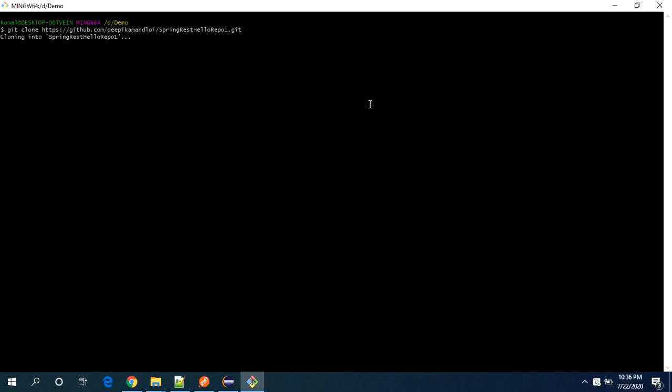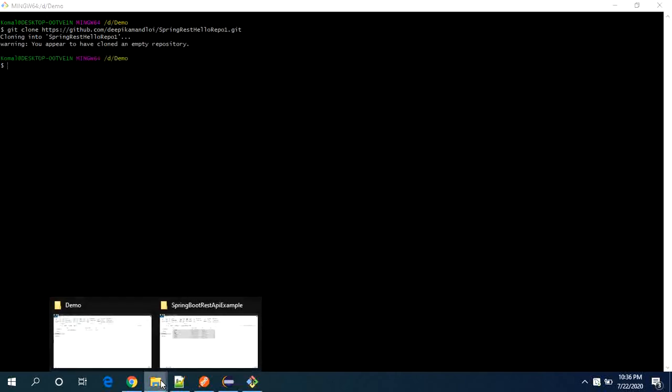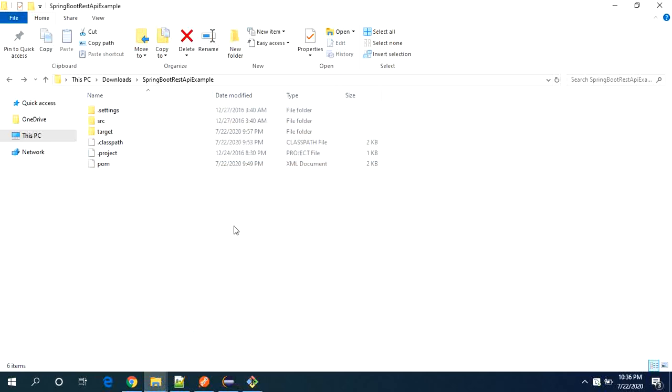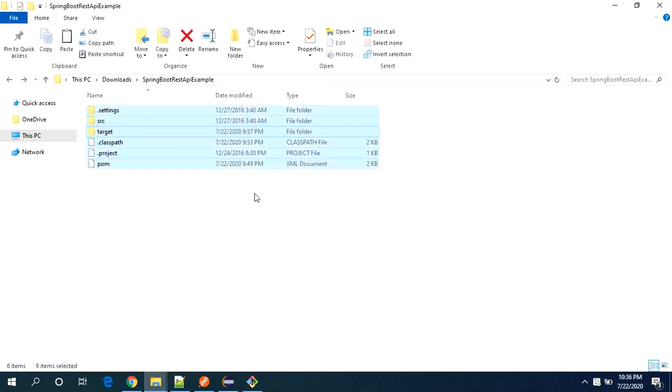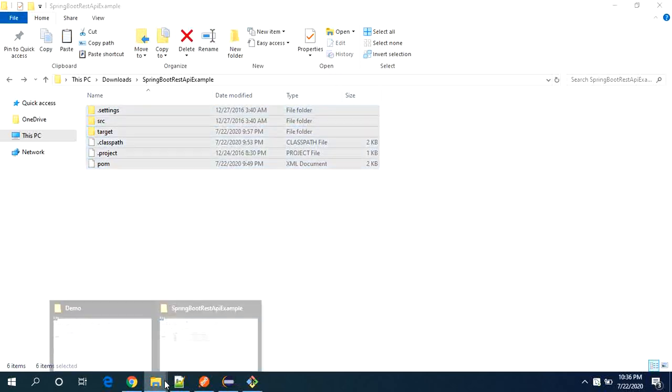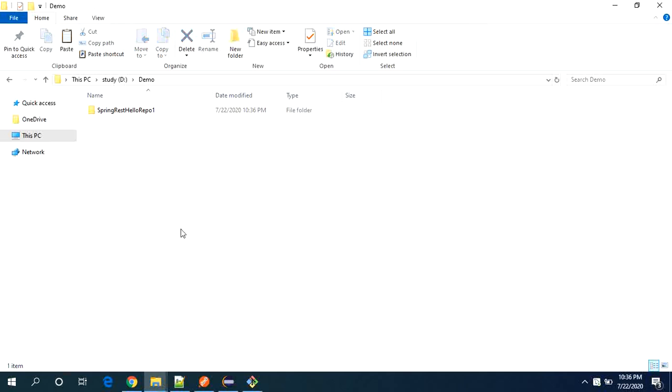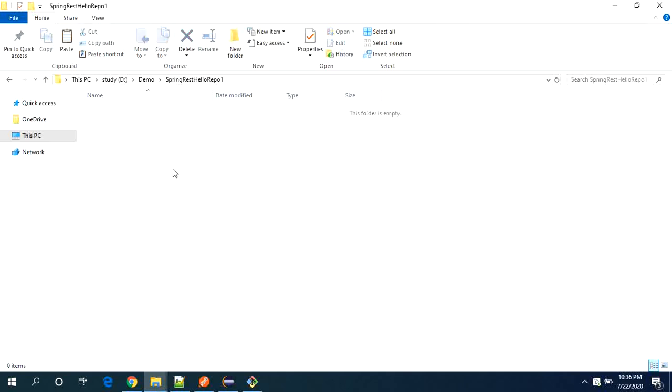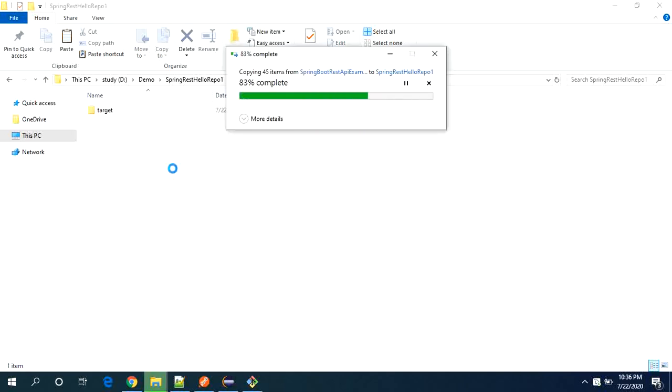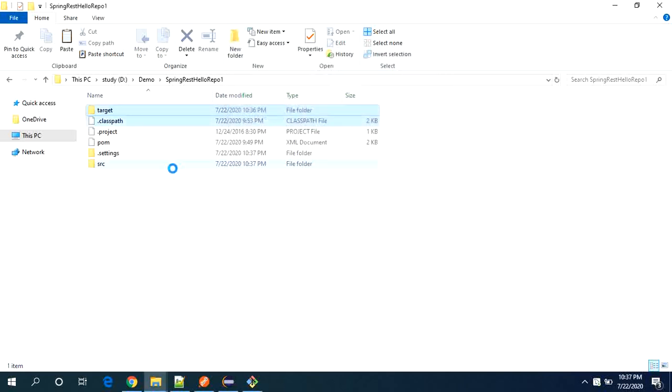So what I am creating, I am creating an empty repository here. And I will add my code to this repository. So my code is here. Now I am copying it to the, you see this repository is created here. And now I am copying it in the repository.